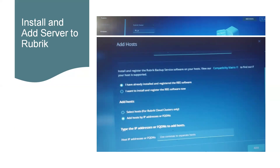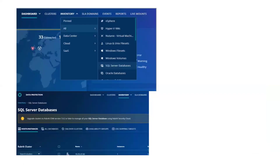Between the Rubrik cluster and the SQL host, if those ports are not open then we will not be able to add the host. Only when those ports are open will we be able to add the SQL host.